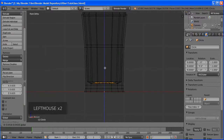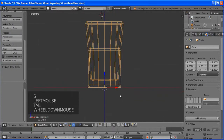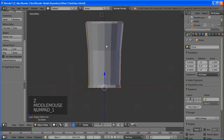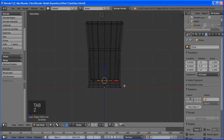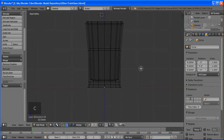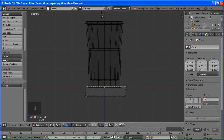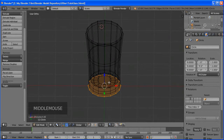I'll go to wireframe mode to adjust a little. Use C to select and adjust the vertices. I think we have a nice handle now. Go to front view.